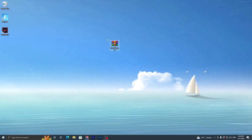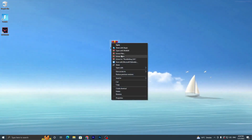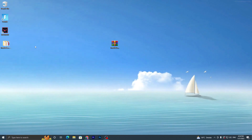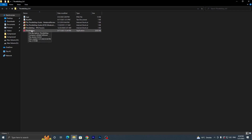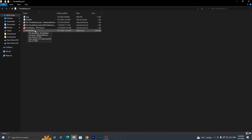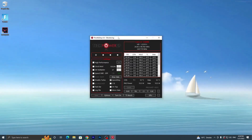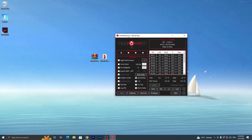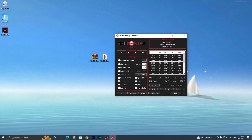Now open the second RAR file — double-tap it, extract to the ThrottleStop folder, then go into that folder. Double-tap the ThrottleStop application, click Yes. It will show a warning: 'ThrottleStop is capable of significantly changing the performance and heat output of your Intel CPU — use it carefully.' Click OK and close the folder.